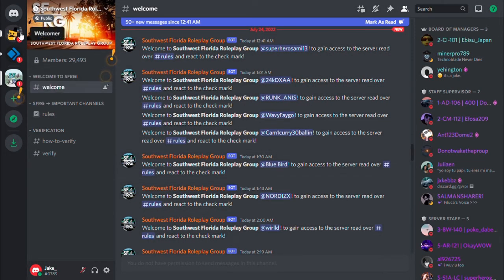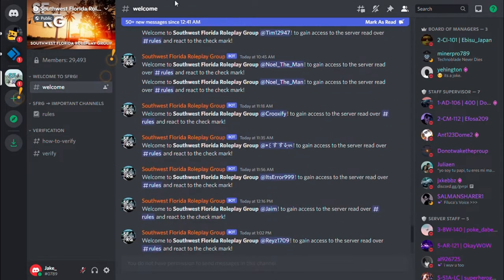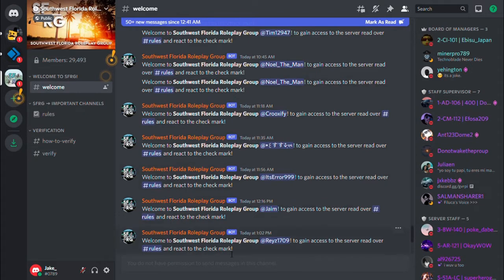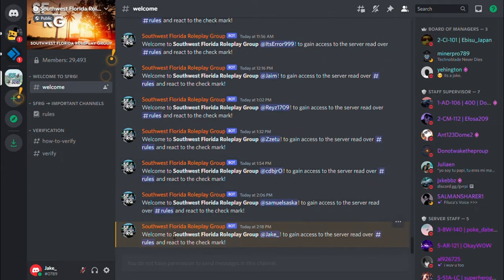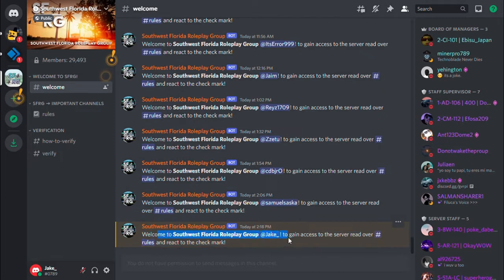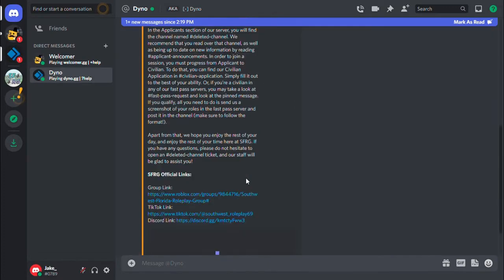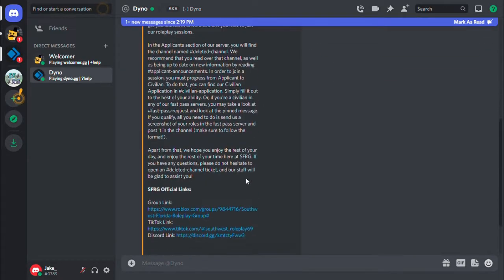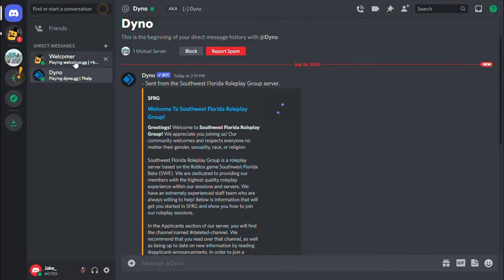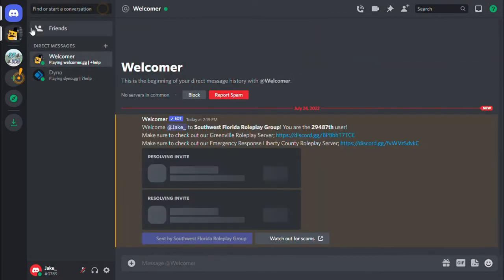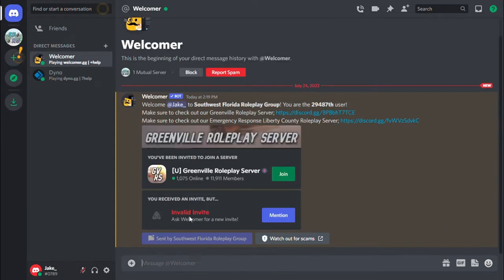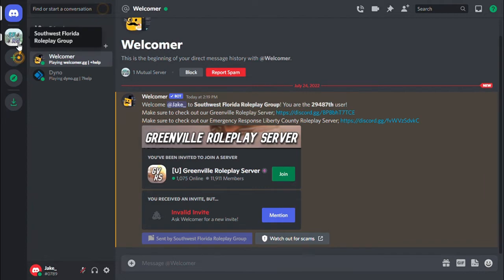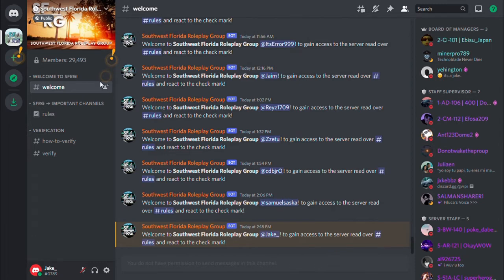These are all the links you get when you just join. You can see I'll come to the server channel. Welcome to the server at Jake. They're welcoming me to the server. Dino here is welcoming me too, and Comer is also welcoming me.